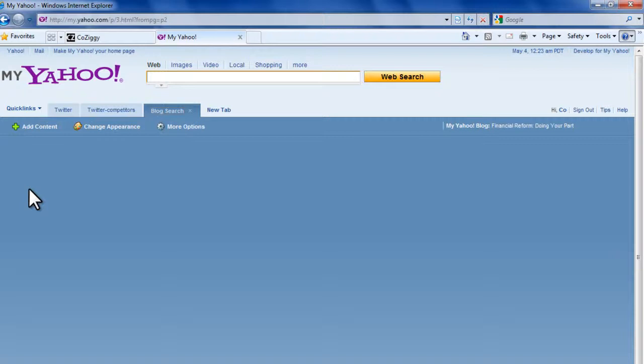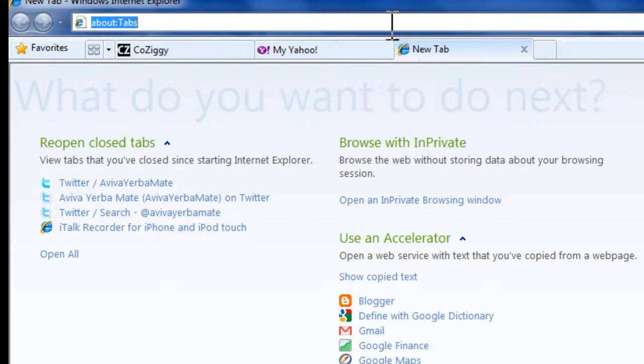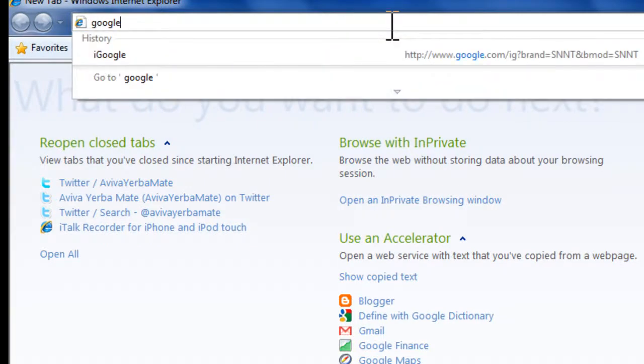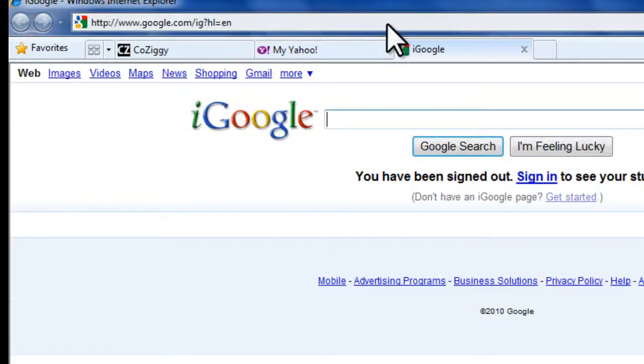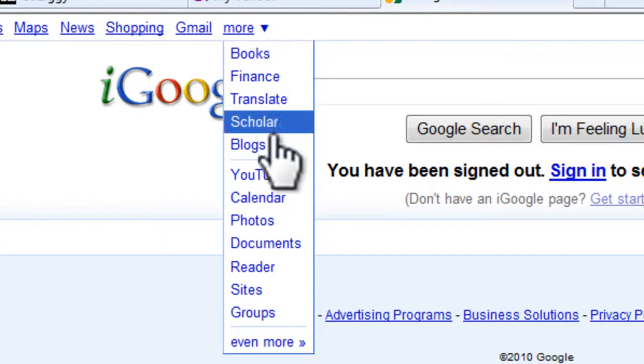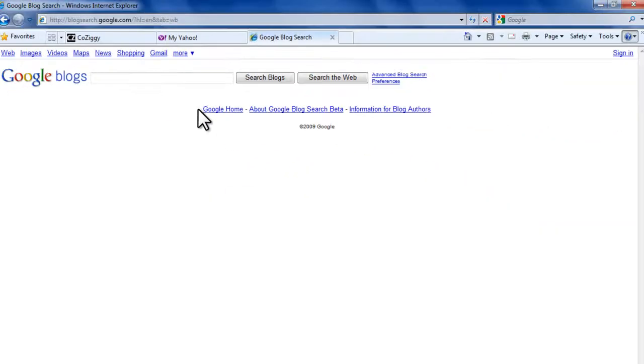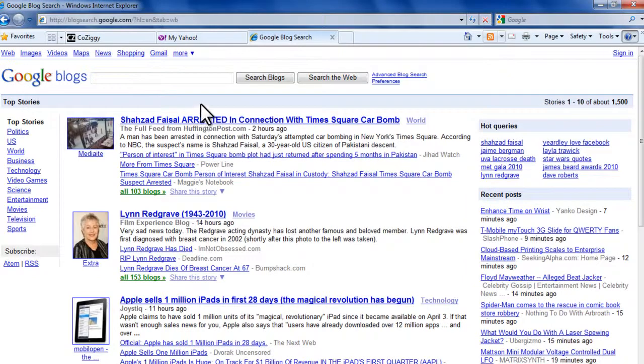To check that out, we're going to open another tab and go to Google Blog Search. To do that, just go to the Google Homepage, click the More drop-down menu, go to Blogs, and here is the Blog Search Homepage.